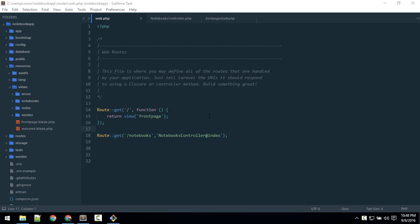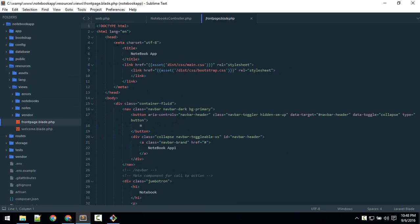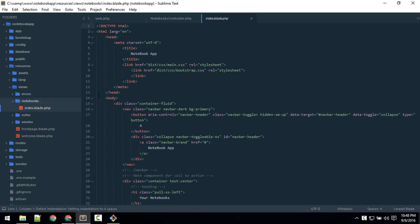I think this is the right time to talk about the Blade templating engine. If you take a look at our views inside the resources folder, the front page and the index page of notebook contain the same code — we are repeating ourselves. There is a basic programming concept: do not repeat yourself. Blade is a templating engine that Laravel uses to reduce code repetition.